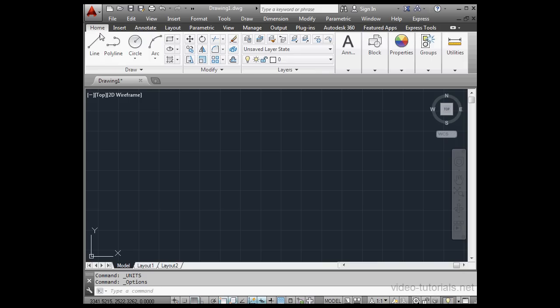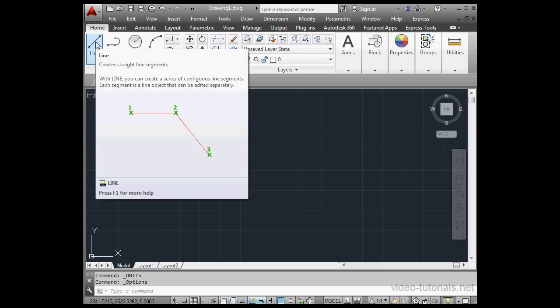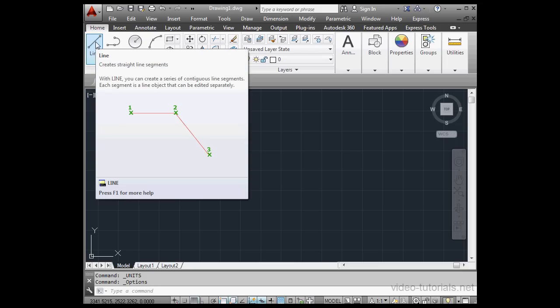Now if you don't know what a tool does, you can just mouse over it and a tooltip will pop up. The extended tooltip flies out after a couple seconds.